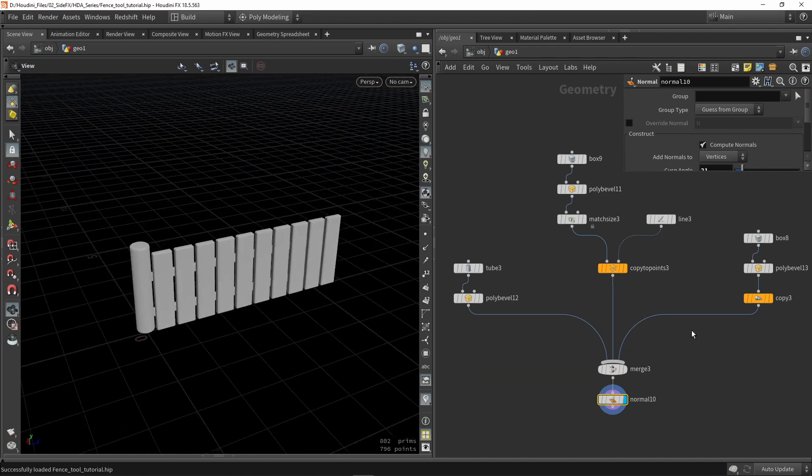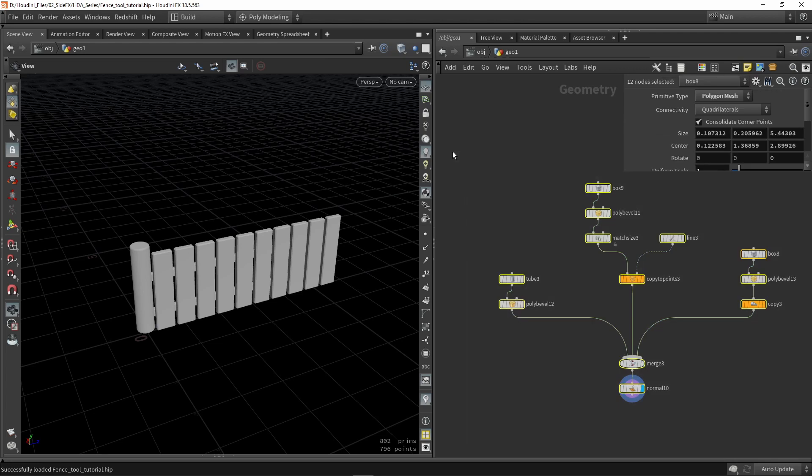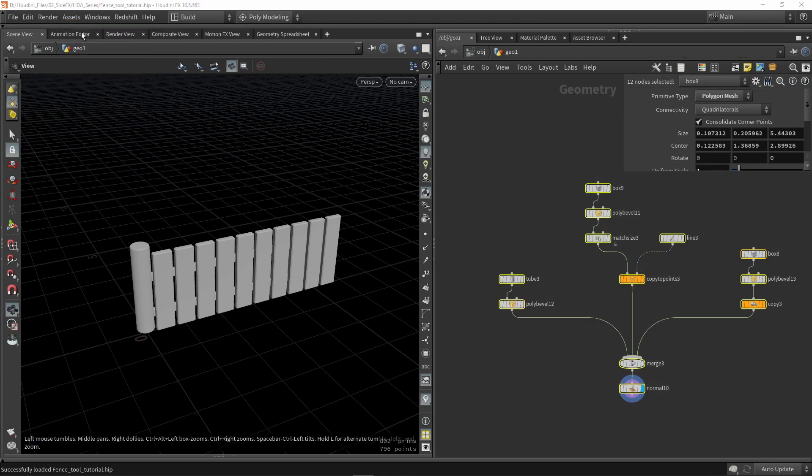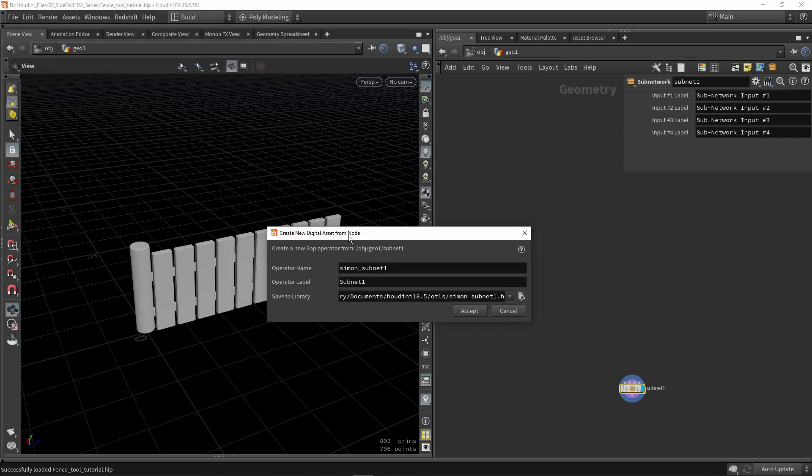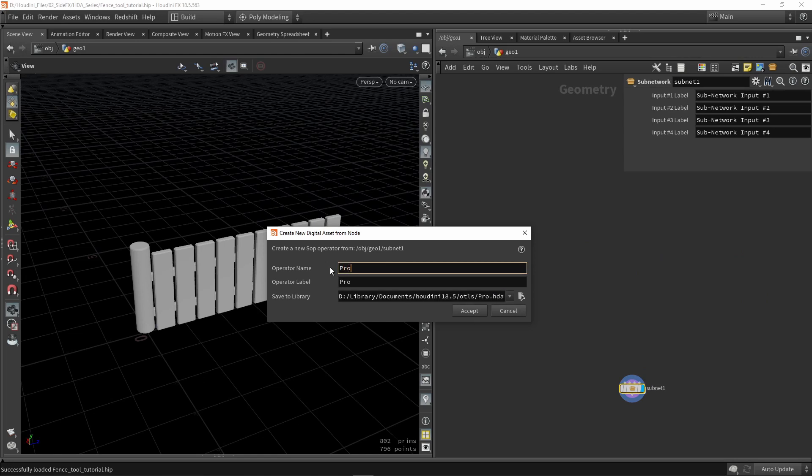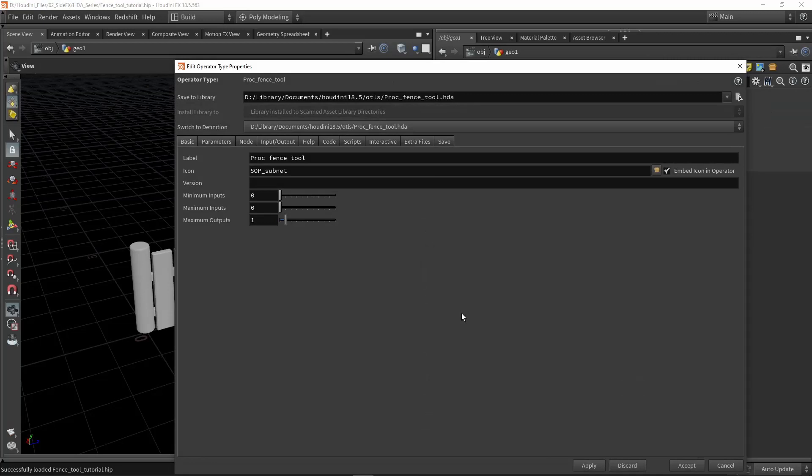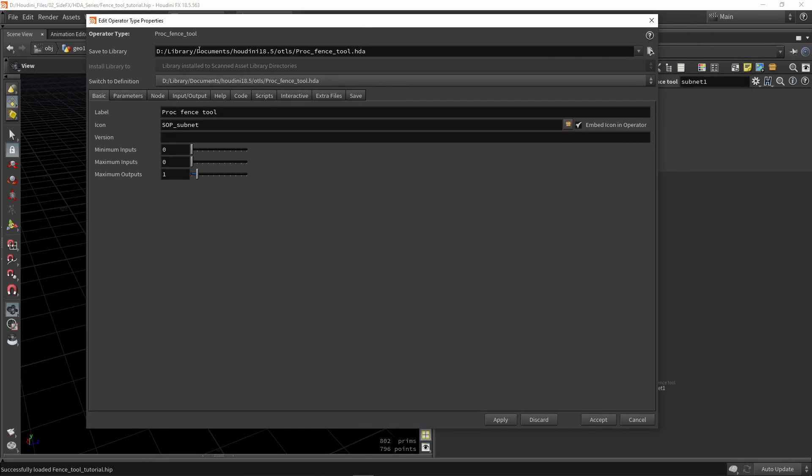So to make a digital asset there are a few ways, but most commonly what we will do is we're going to select everything we have here available. We're going to go to assets and we're going to say make digital asset from selection. So now we have this menu and we can type in a name for our tool. Since we're going to make a procedural fence, let's call this procedural fence tool. This will automatically be saved under my documents under the OTL folder. So let's press accept.